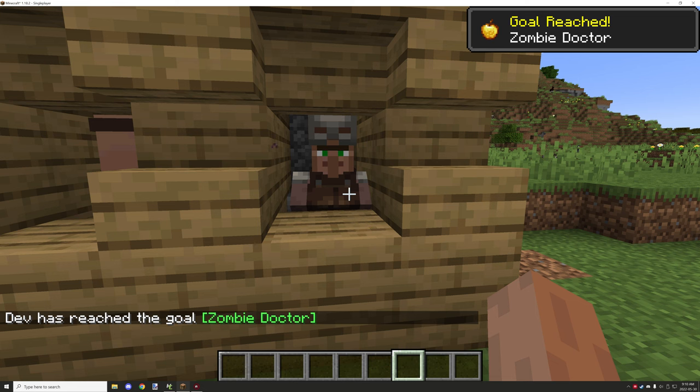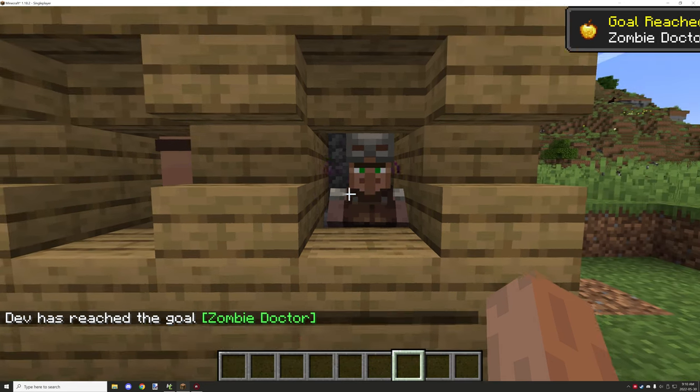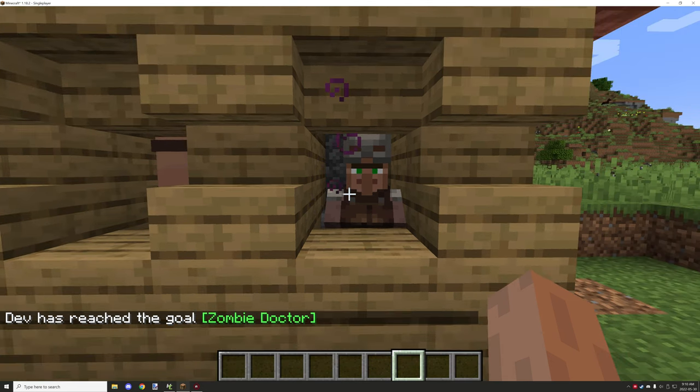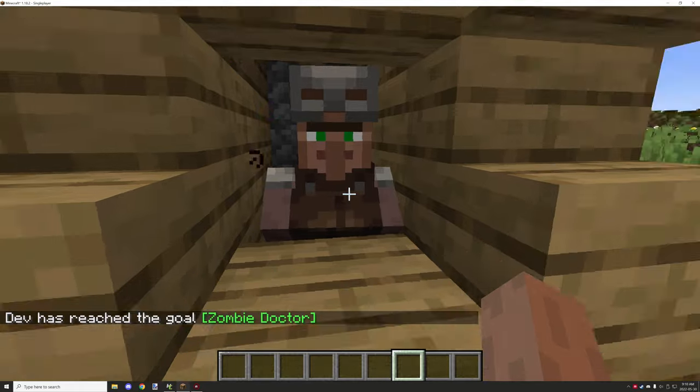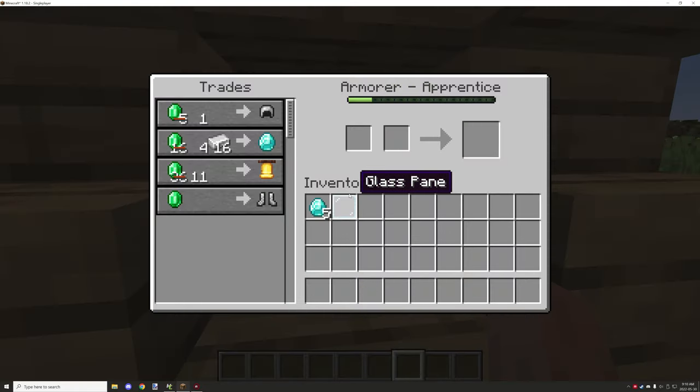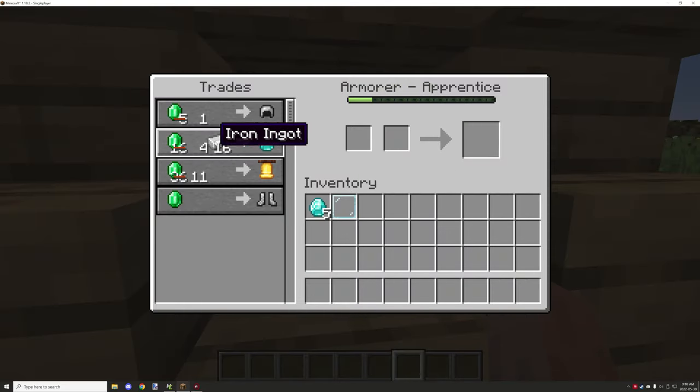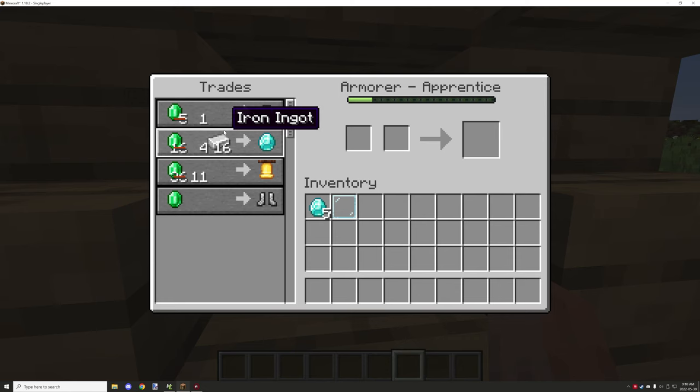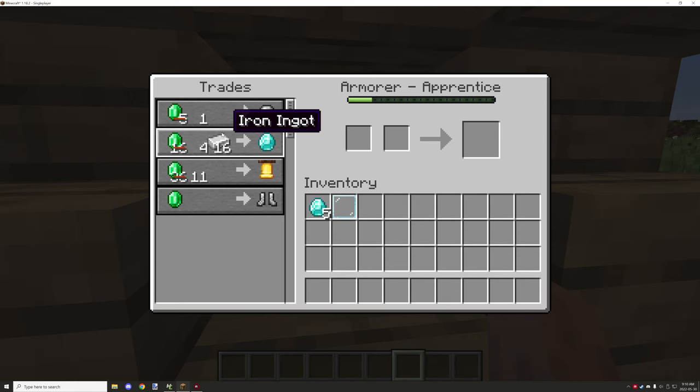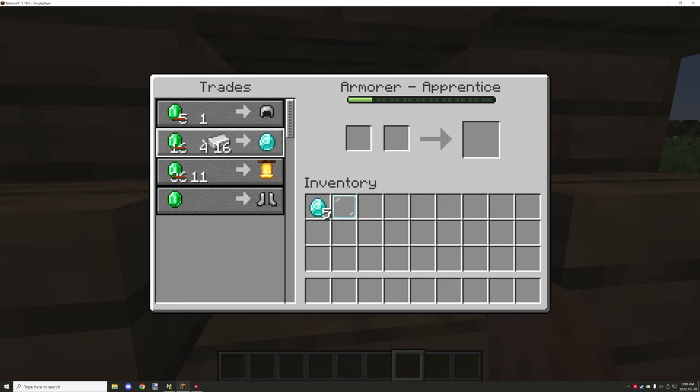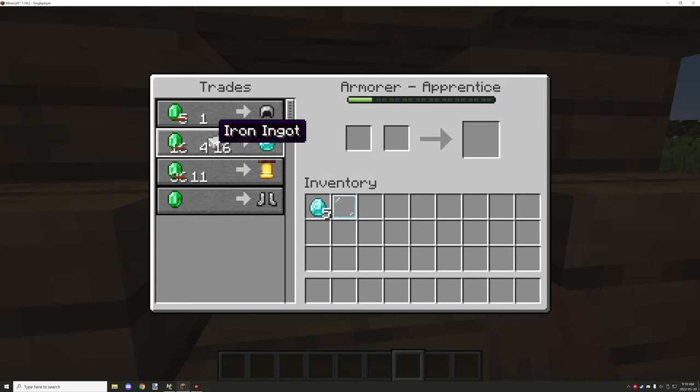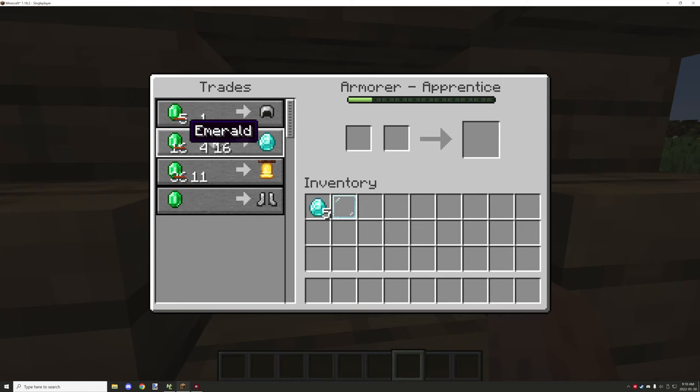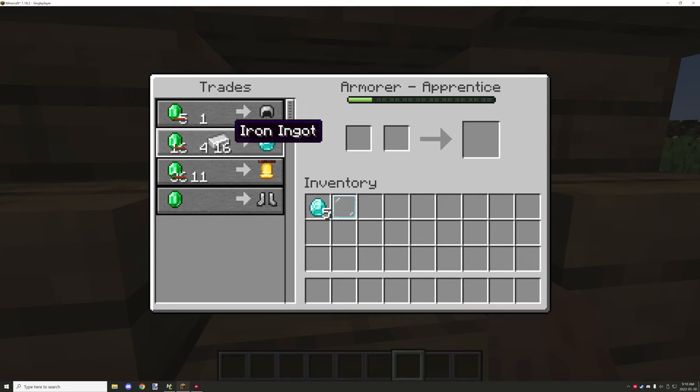Once you get the advancement for Zombie Doctor, you can go back to your NPC. You'll notice that the prices are now lower. This is actually intended. For example, if you get the trade price, as you can see here for the emeralds, it will actually be decreased a little bit.